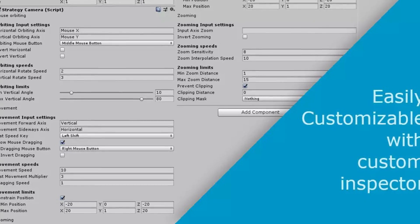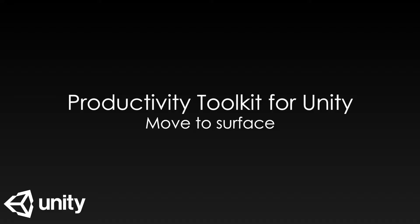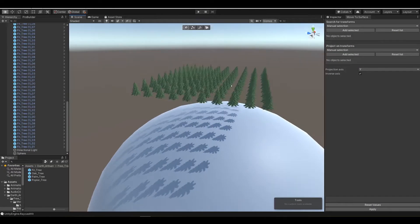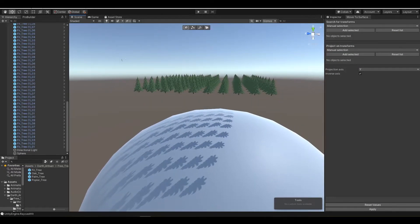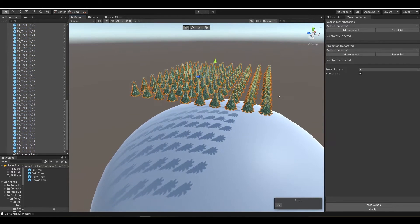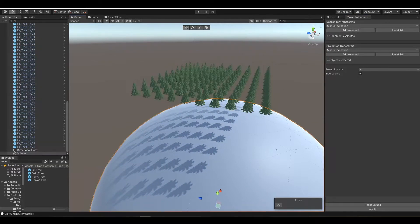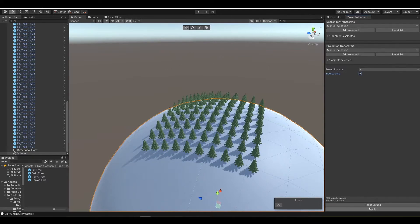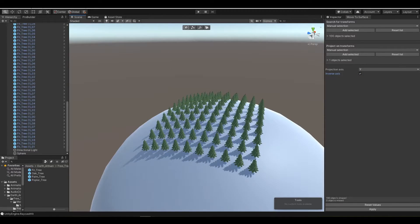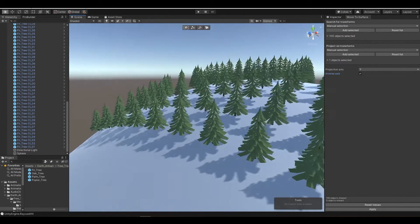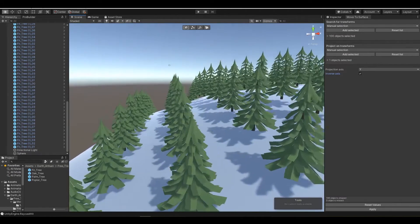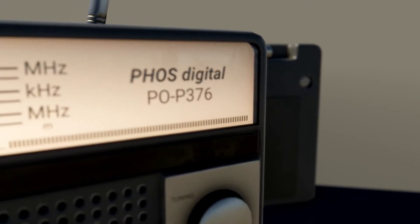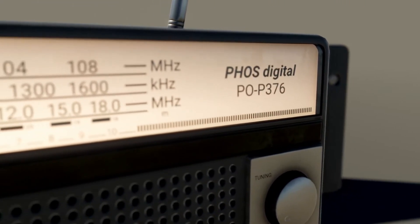Last but not least is something called the productivity toolkit, which adds a bunch of productivity tools to the editor, allowing you to randomize transforms, move objects to a surface, have a selection filter, a batch renamer, an array creator, and rename objects, and lots of different operations in there.